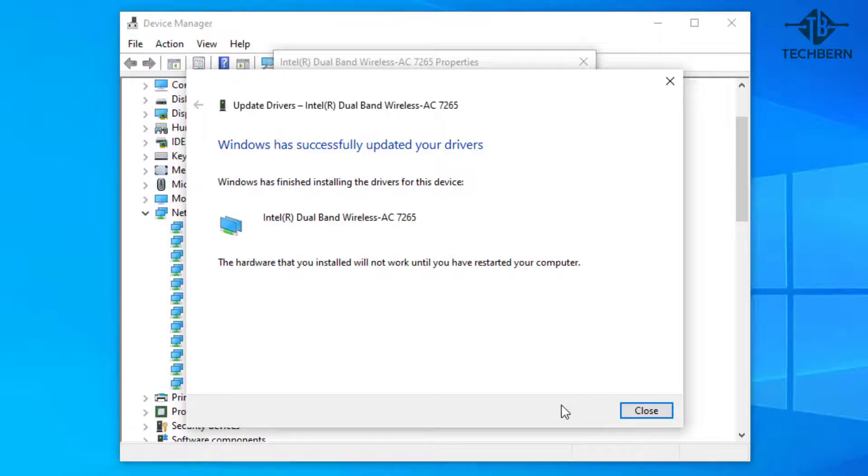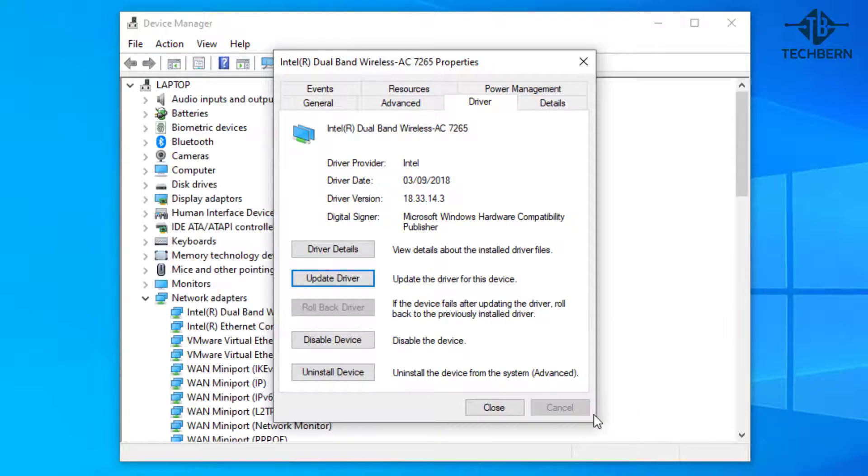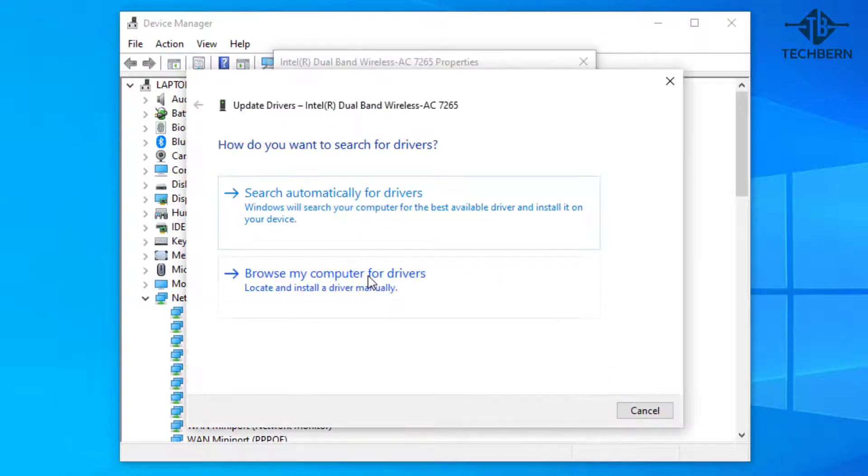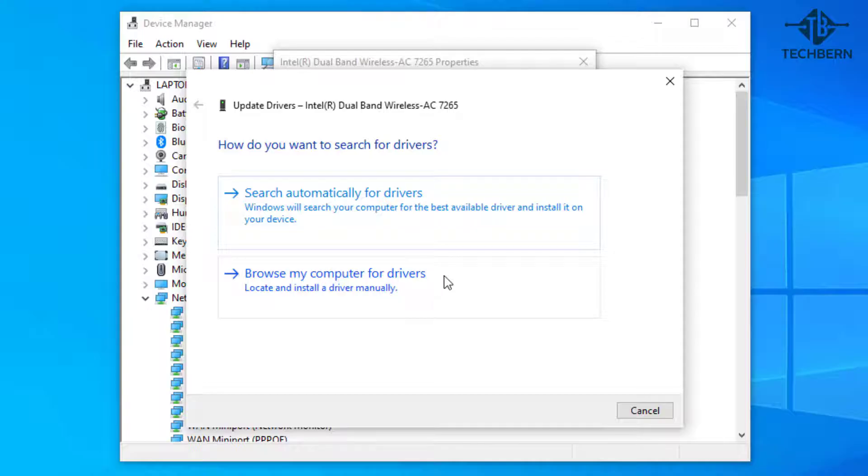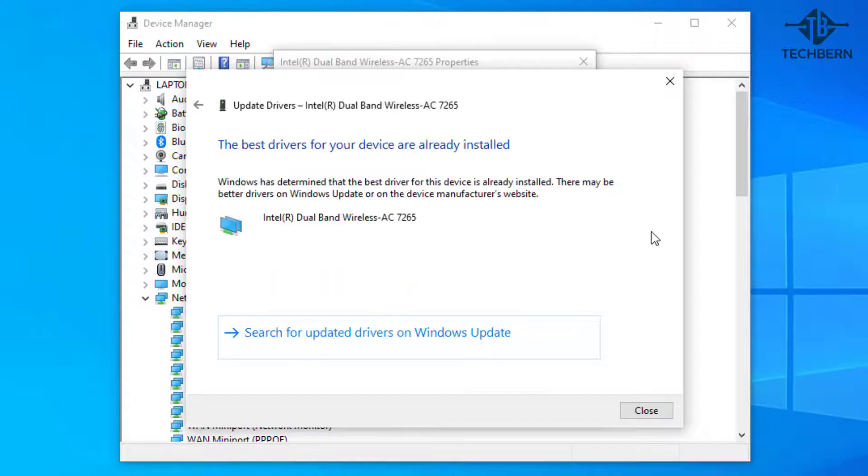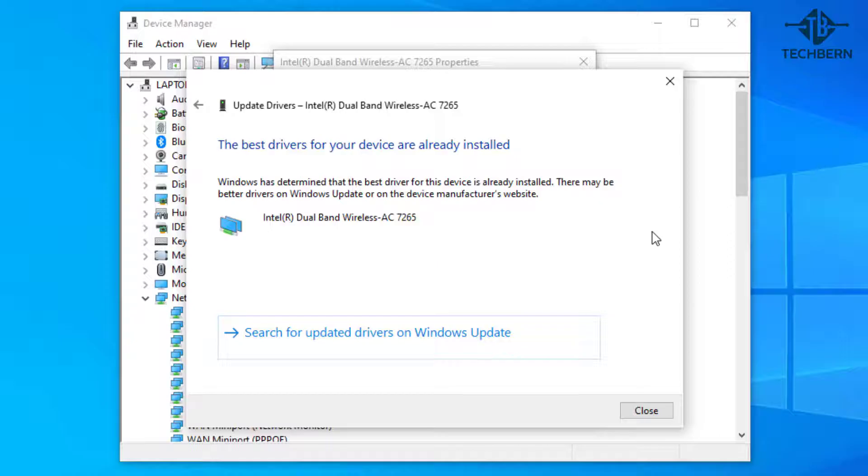If it's still not working after the reboot then go back into the update driver option and then search automatically for drivers. Good chance this will come back and tell you that Windows has determined that the best driver for the device is already installed. Now you can see an option here for search for updated drivers on Windows Update. So let's click on this.